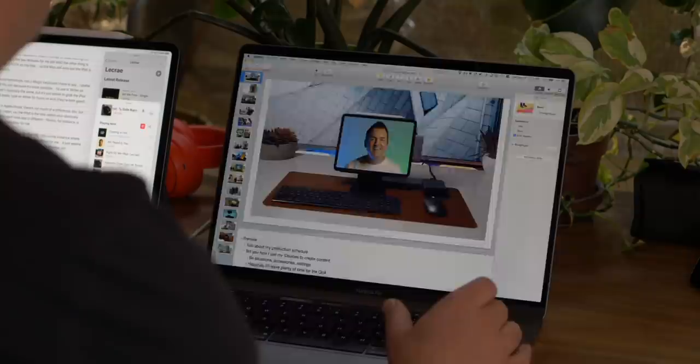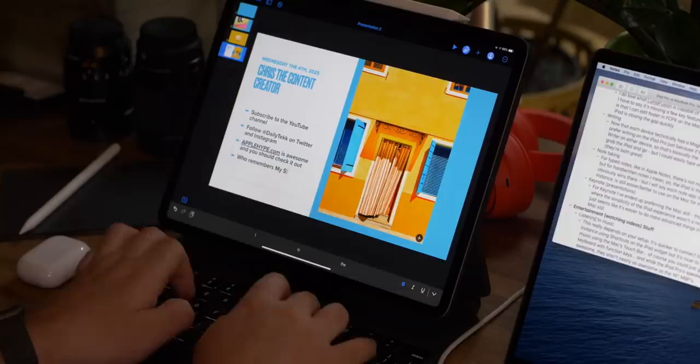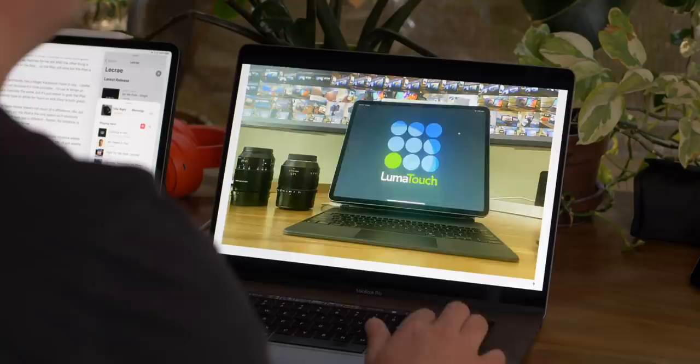Keynote — I still prefer it on the Mac for some reason. It feels a little more powerful and intuitive. This is one place where the simplicity of iPad apps doesn't work in my favor — I feel like I can do more powerful actions faster and better in Keynote on the Mac.